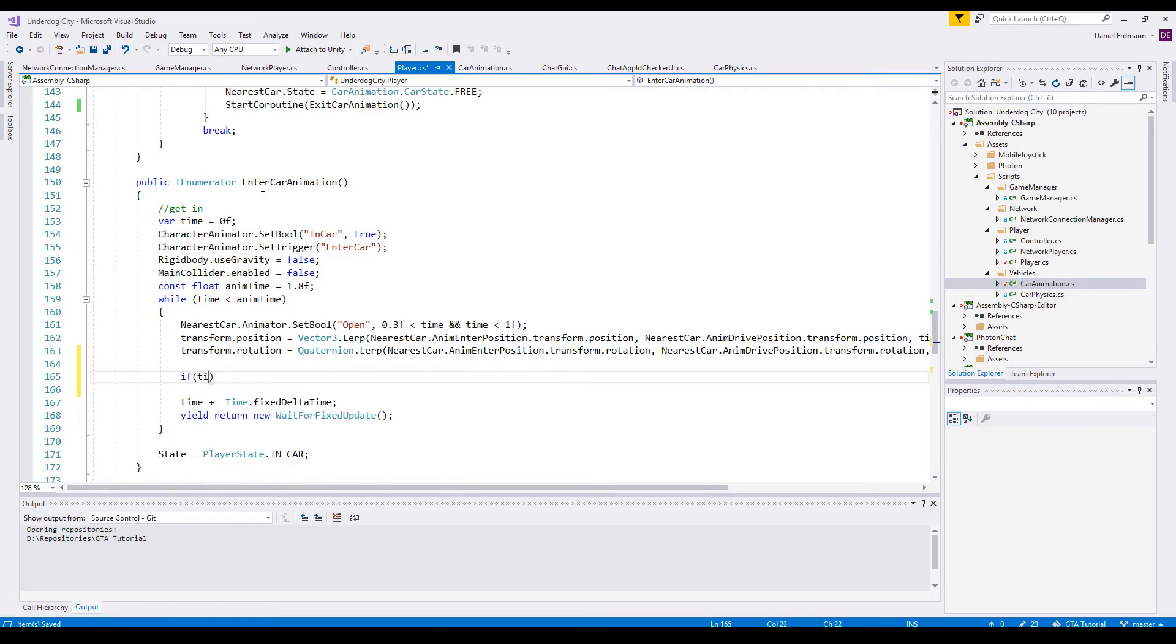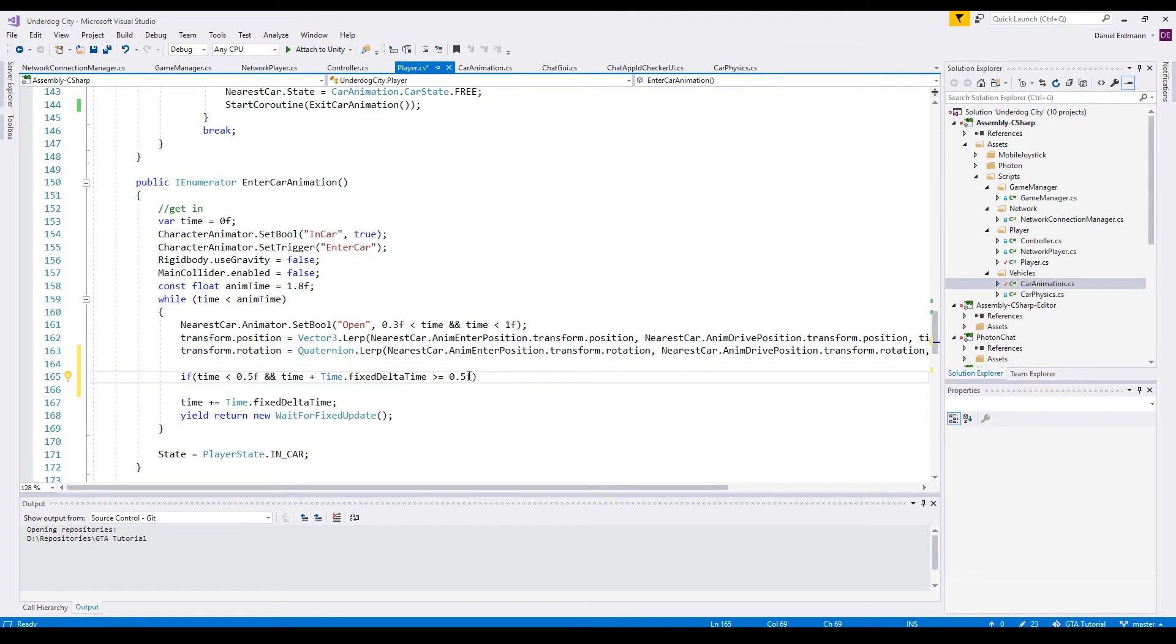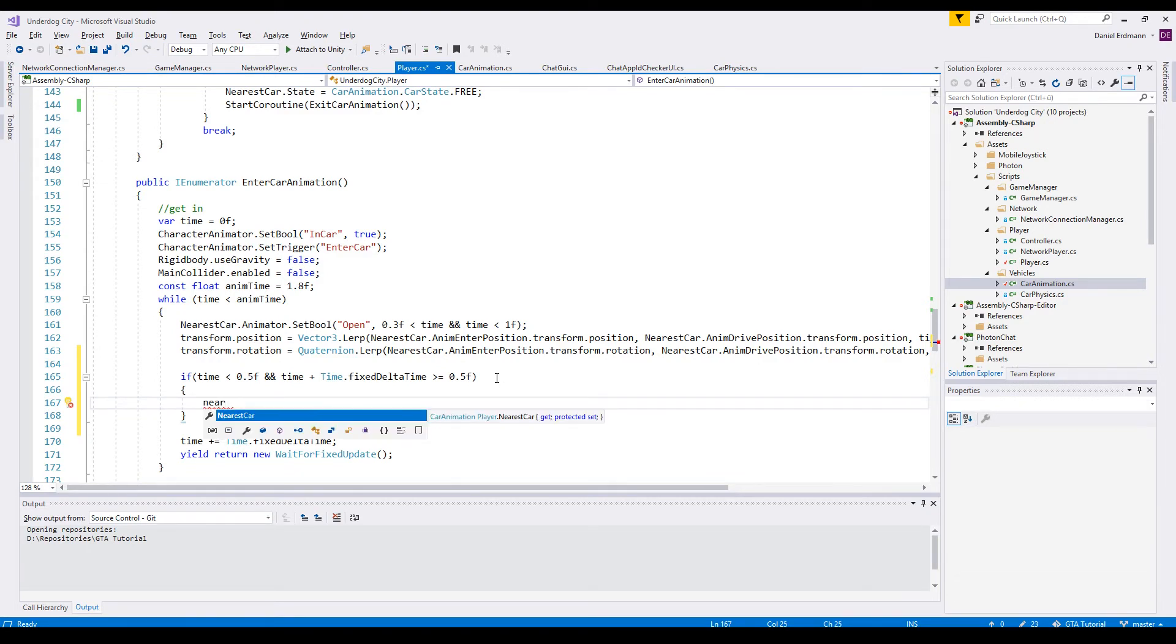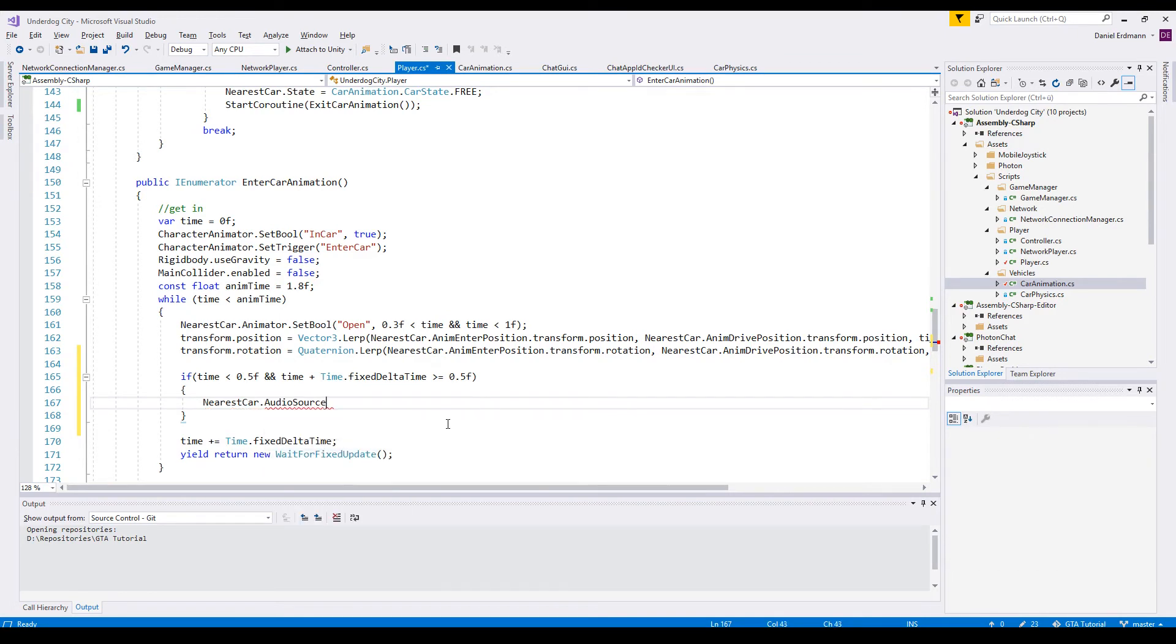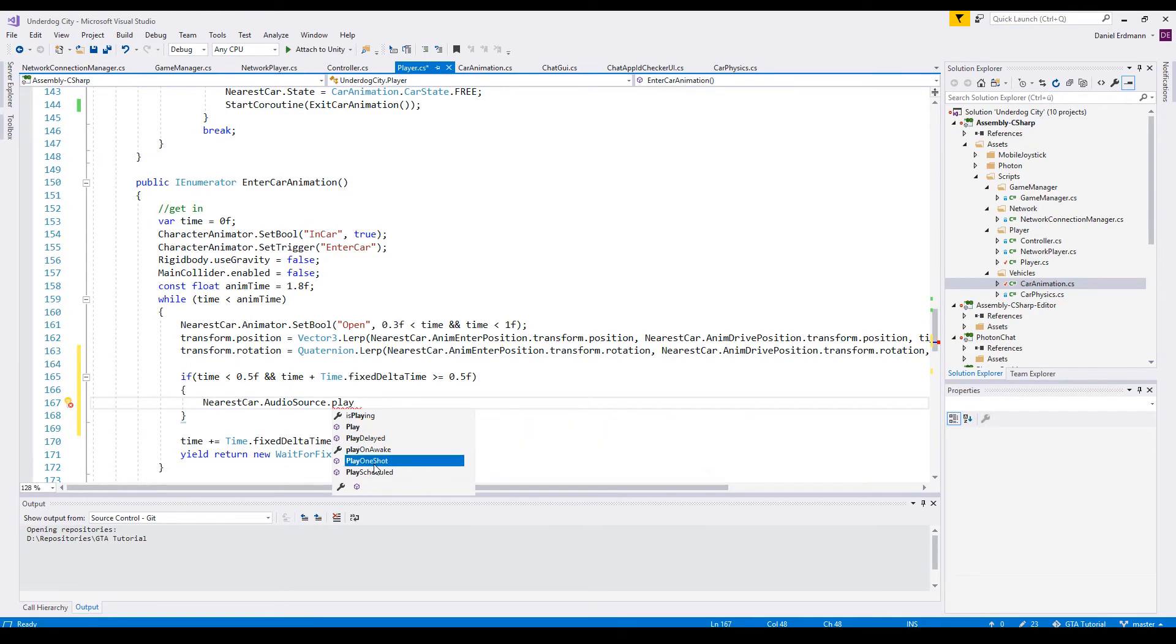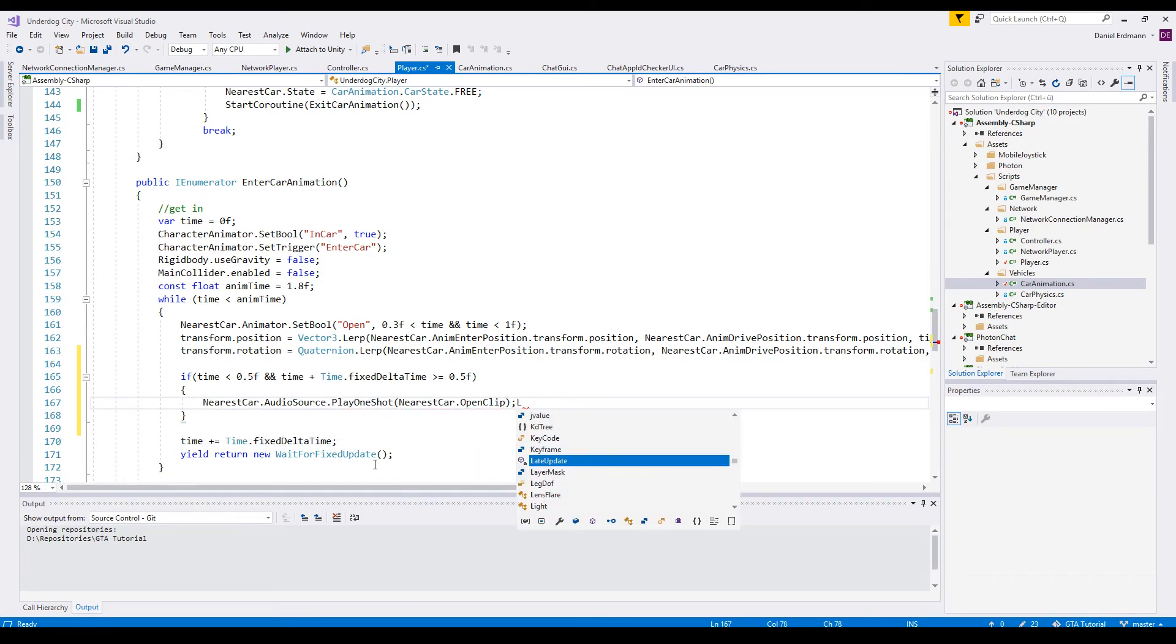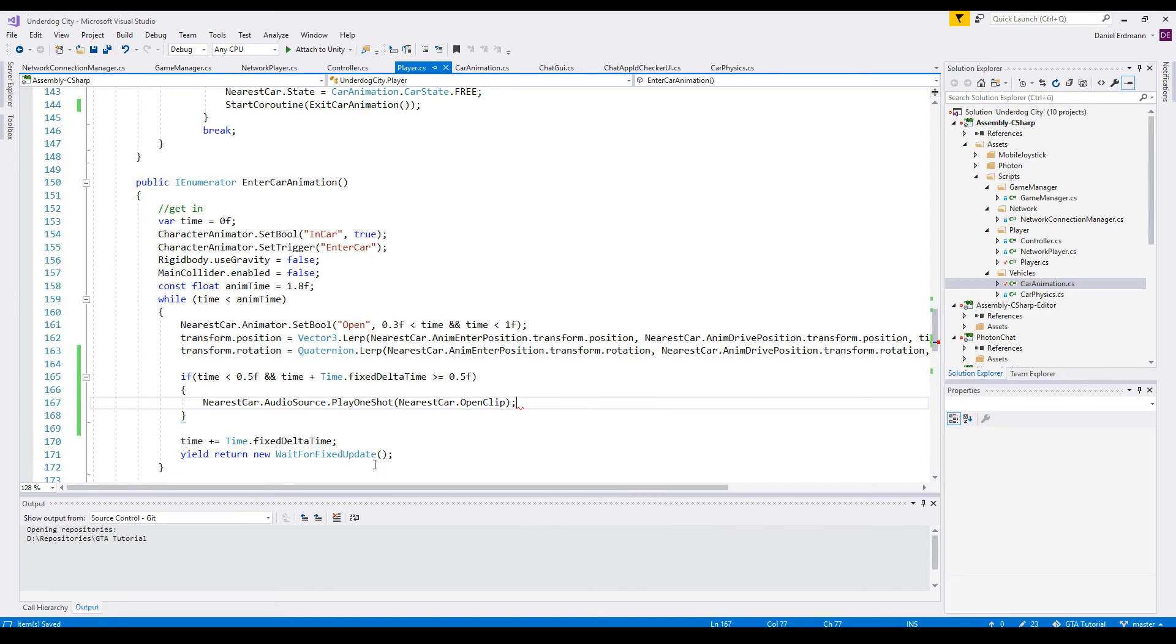And we enhance our enter car animation script by saying okay, if the time is smaller than 0.5 seconds and the time is greater than 0.5 seconds, then we just have waited a half second. And then we can say okay, get our car animation audio source, and then there is one method called play one shot. And this method expects an audio clip. And we say nearest car open clip. And there we go. We play it once. And we do not have to specify another audio source on our game object.